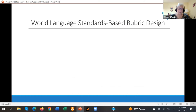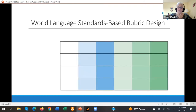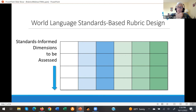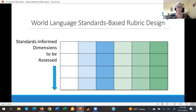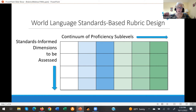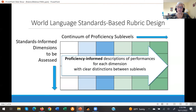So what does a world language standards-based rubric design look like? Just as you might have imagined, it has the various levels of performance as defined in the performance indicators. It still has dimensions to be assessed, but they're standards-informed — based on the interpretive, interpersonal, presentational, and culture standards. The continuum is a continuum of proficiency sub-levels, and the descriptors of performances are proficiency-informed, for each dimension with clear distinctions between sub-levels.